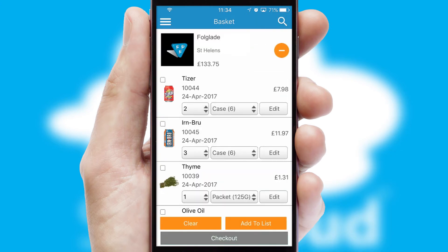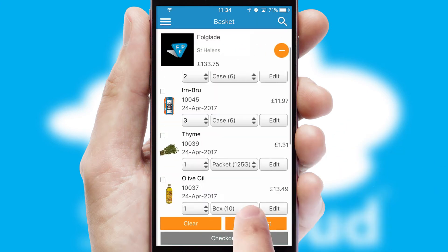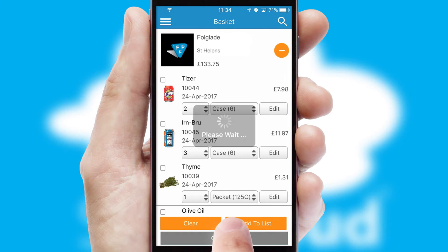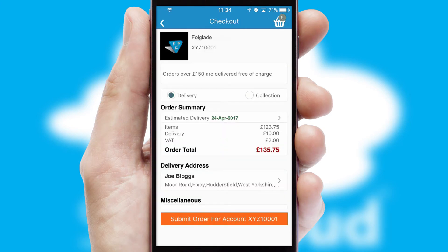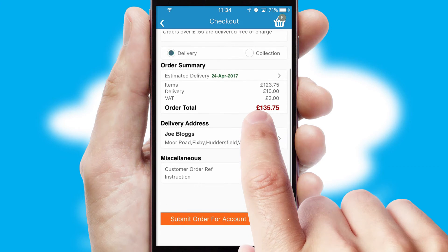Once the basket is complete, all the order information will be presented at the checkout. SwiftCloud also supports click and collect functionality.